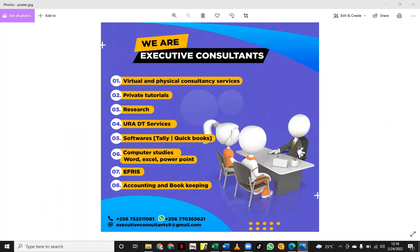Welcome, executive consultants. Today we are going to look at the preparation of consolidated financial statements. We may look at several standards that will guide us on how to prepare these consolidated financial statements. If you are an accounting student who is a finalist, or a potential CPA student for the financial reporting paper, you are welcome.